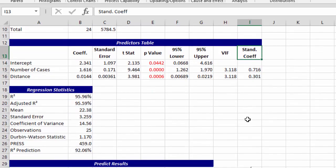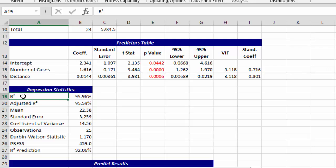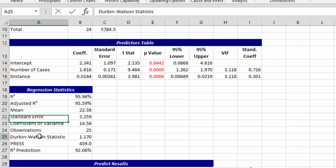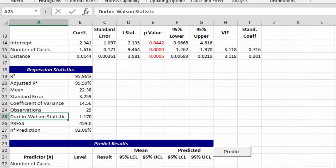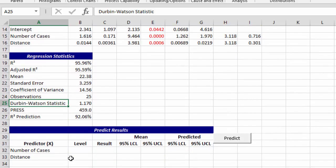Then you have your regression statistics, things like R-square, the standard error, the Durbin-Watson statistic. And at the bottom we have our predictor, where you can predict results based on the model.